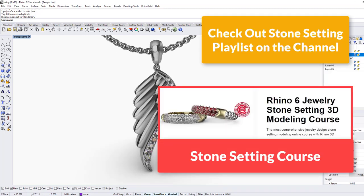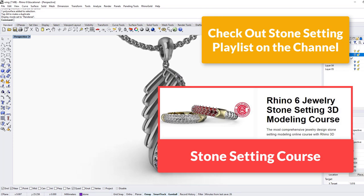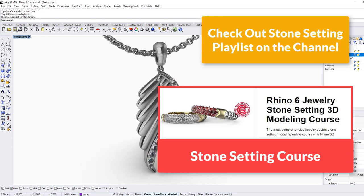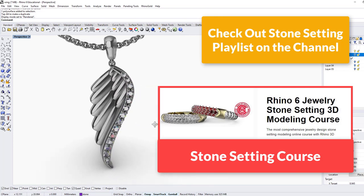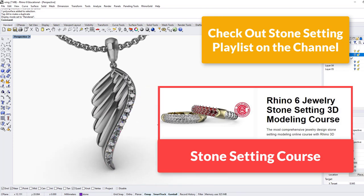Alright, so this is our tutorial today. For the stone setting part, I have a playlist for stone setting or have a whole online class for stone setting. You can check out the link below. I hope you enjoy it. Thank you for watching. See you next.